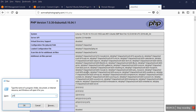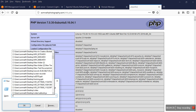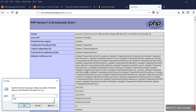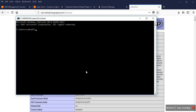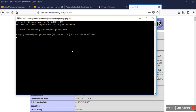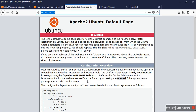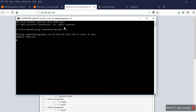If I ping — using CMD, if I ping with the domain — you can check. Both show the same IP address: 35.154.181.136. Both are the same IP address.